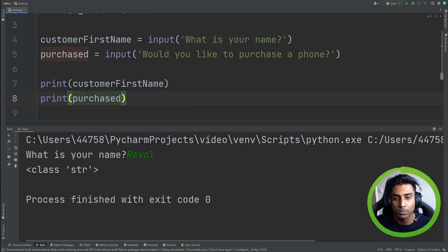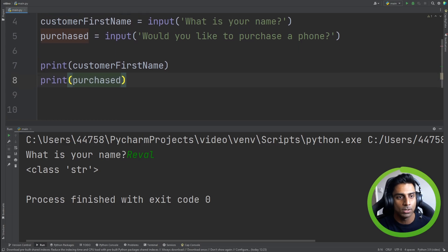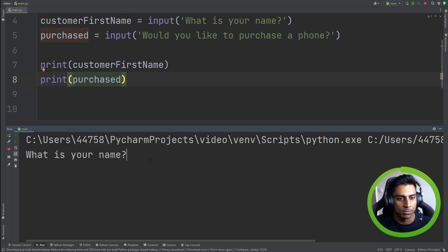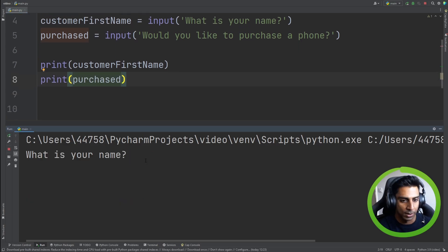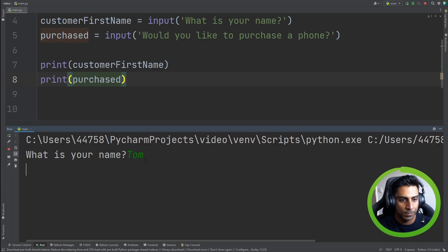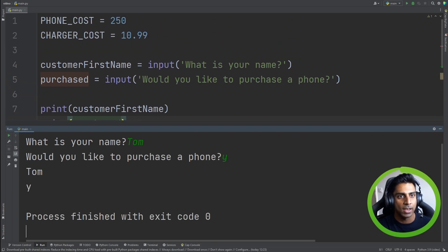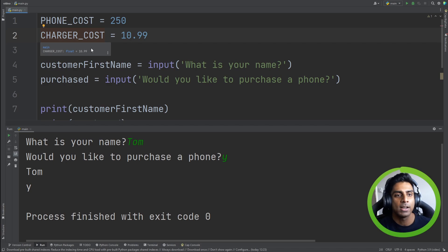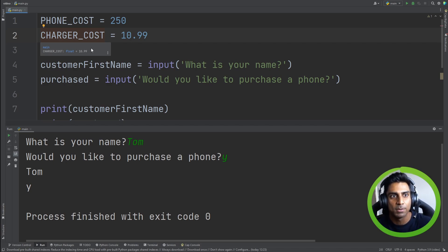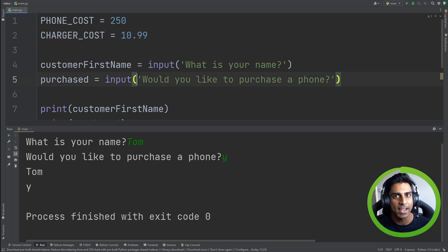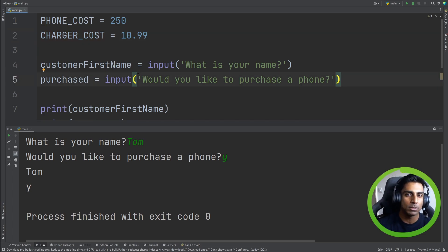So we can say would you like to purchase a phone? And we run this again and we say what is your name? Let's go with Tom. Would you like to purchase a phone? Yes. Tom, yes. And the phone cost just won't change. You'll never ask the person to input a phone cost because you don't want them having control over that. So that is how, that's the difference between variables and constants. I hope that using this example, it has made a difference in your head. If it hasn't, just leave a comment below and explain to me why you're confused and I can help you out.